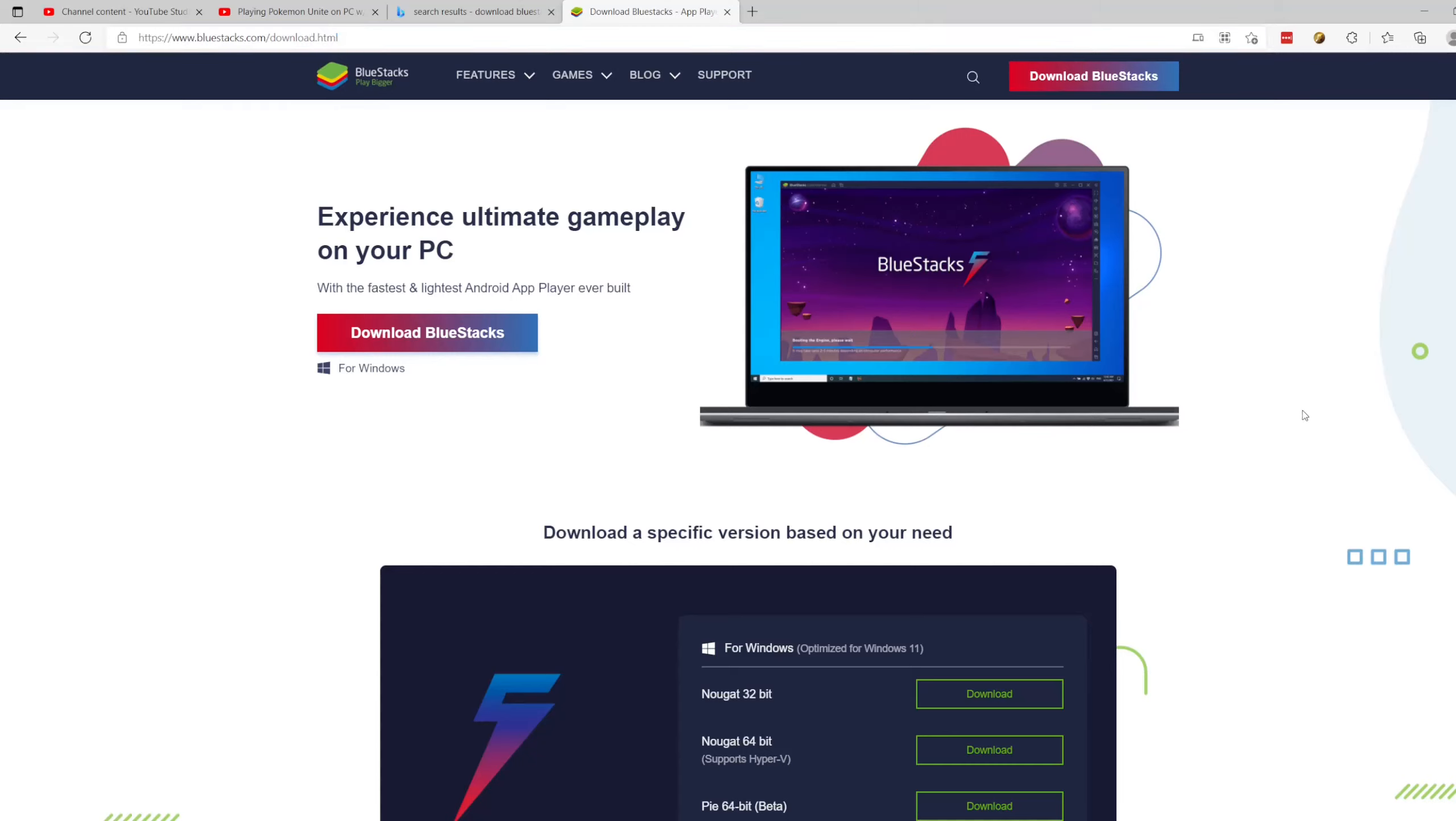Basically go here, click on download, you'll see it downloading, and then as soon as it's done click on it to open it and run it and install the program as normal.